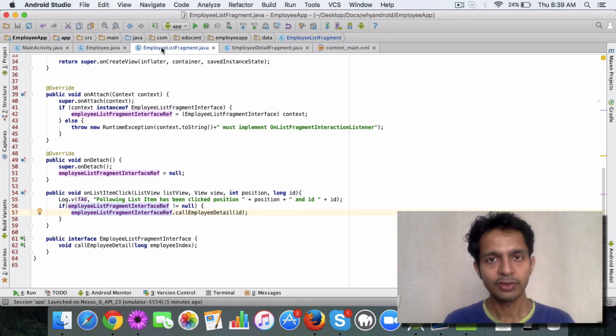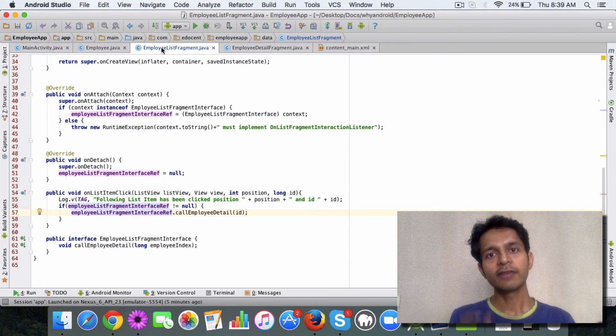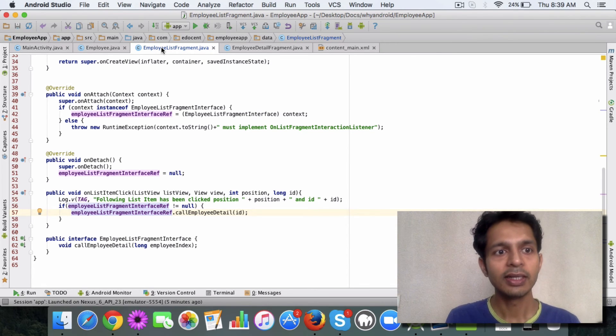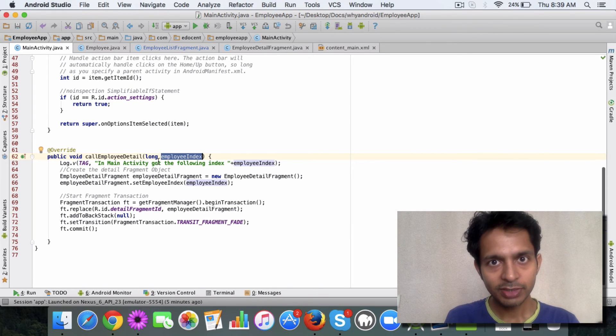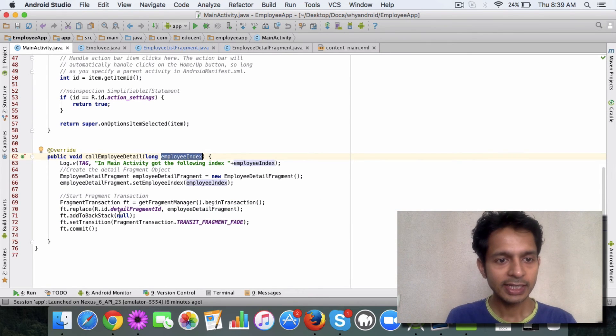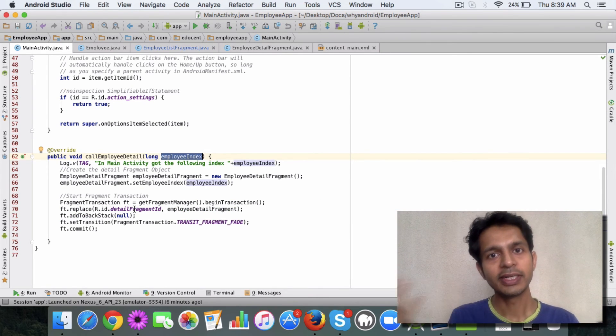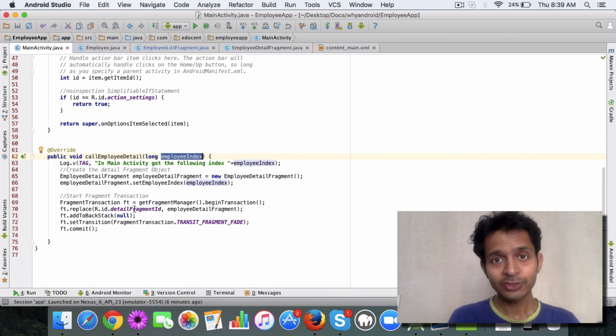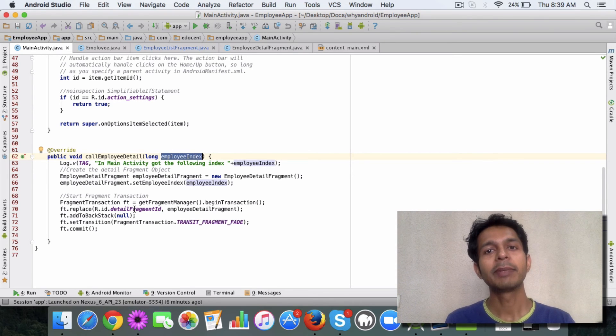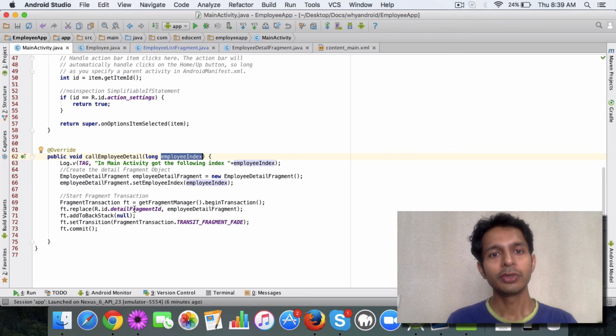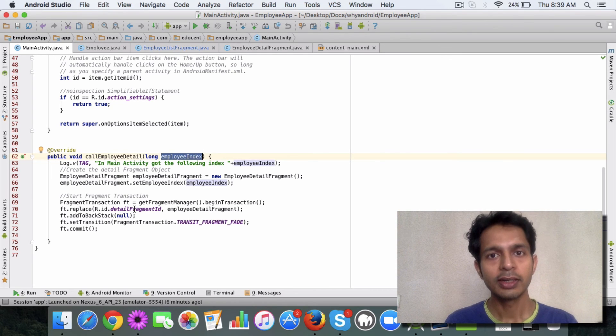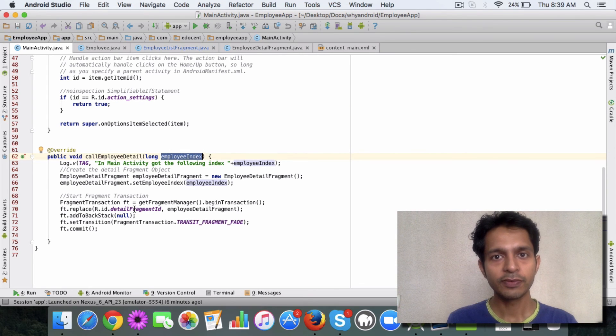So the basic idea is that in your list fragment you add an interface. In the on attach method you create a reference to the main activity. In the main activity you implement this method, and then it calls your detail fragment. So this is how the communication works. I know it might take some time for you to understand this more clearly, so go ahead and spend some time on this. You can refer to the code.